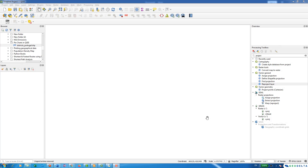Hello guys, welcome to another tutorial. In this tutorial I'm going to show you how to use QGIS to display geographical information with the help of pie charts.